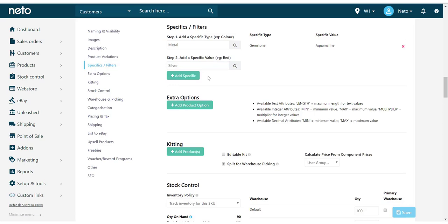Once you've added the specific type and value, you can then click on Add Specific. This should move your specific over to the right-hand side to confirm you've done it correctly.